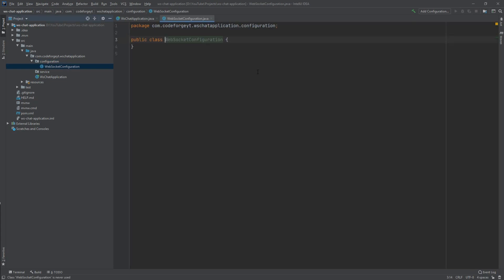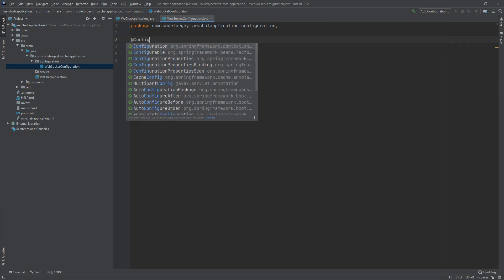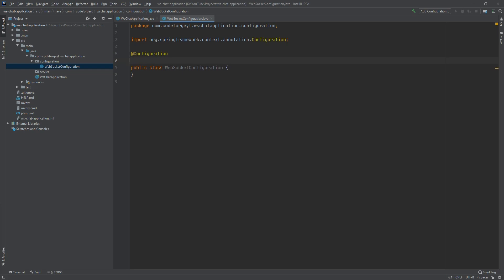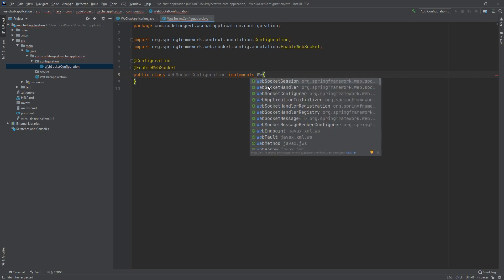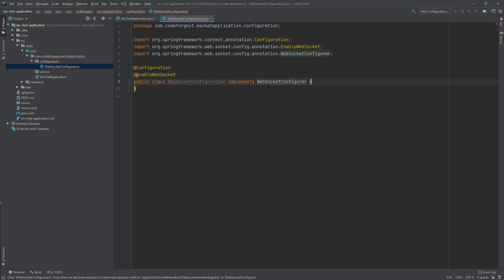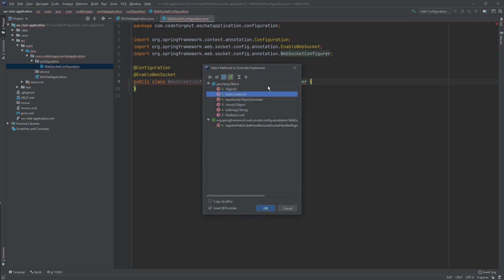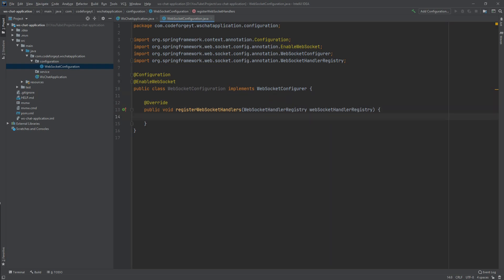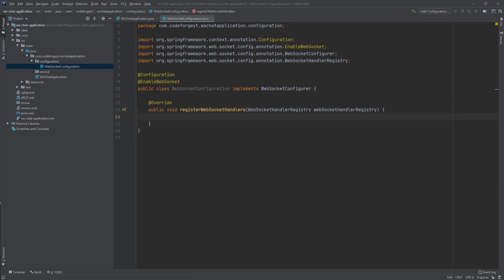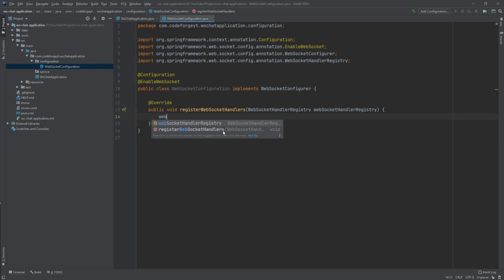First, let's mark our class with the @Configuration annotation, and second we want to enable WebSocket, so we use the @EnableWebSocket annotation. Our WebSocketConfiguration class needs to implement the WebSocketConfigurer interface. Thanks to that, we can override the registerWebSocketHandlers method, which is where we register our WebSocket handler using the WebSocketHandlerRegistry parameter.